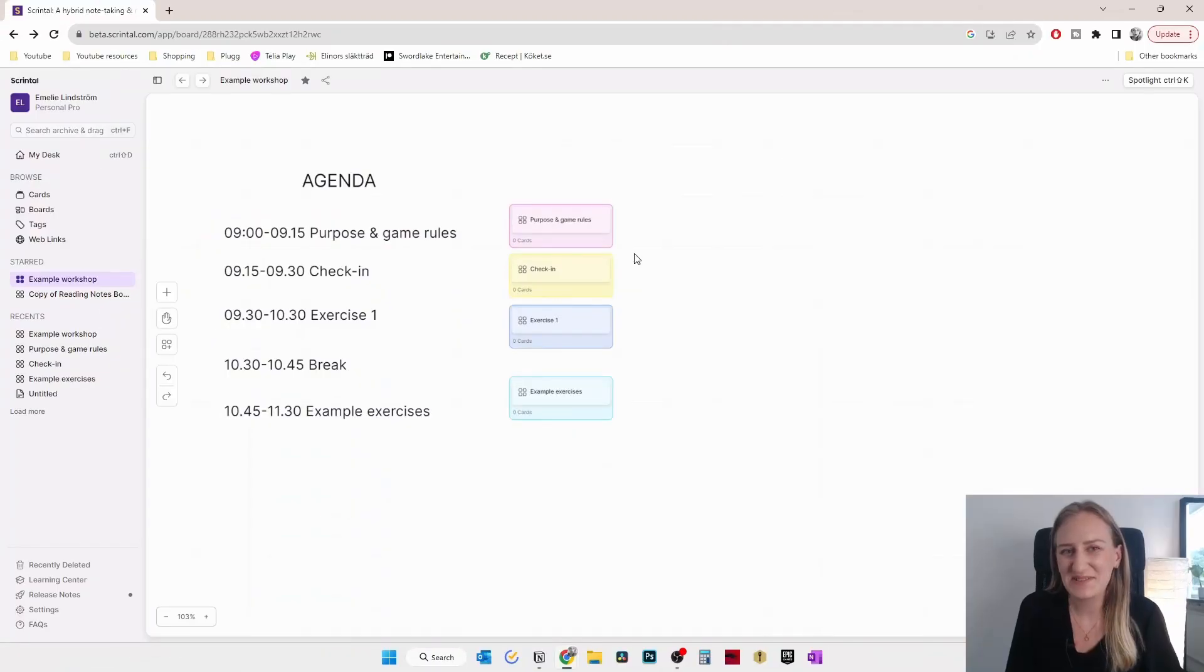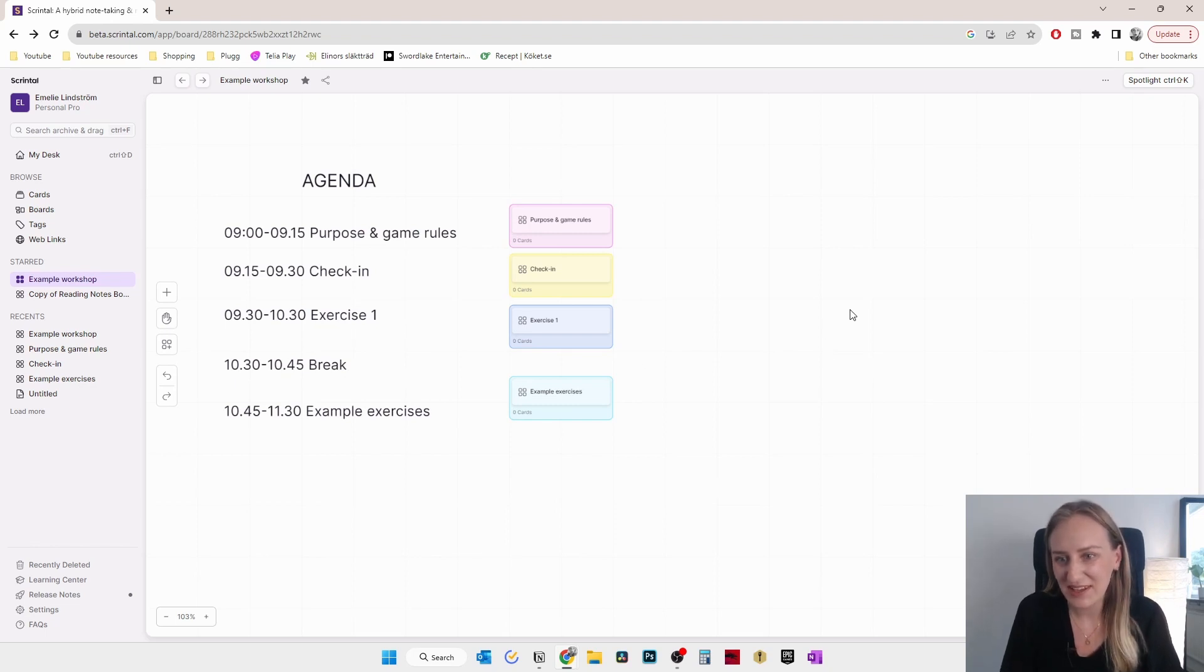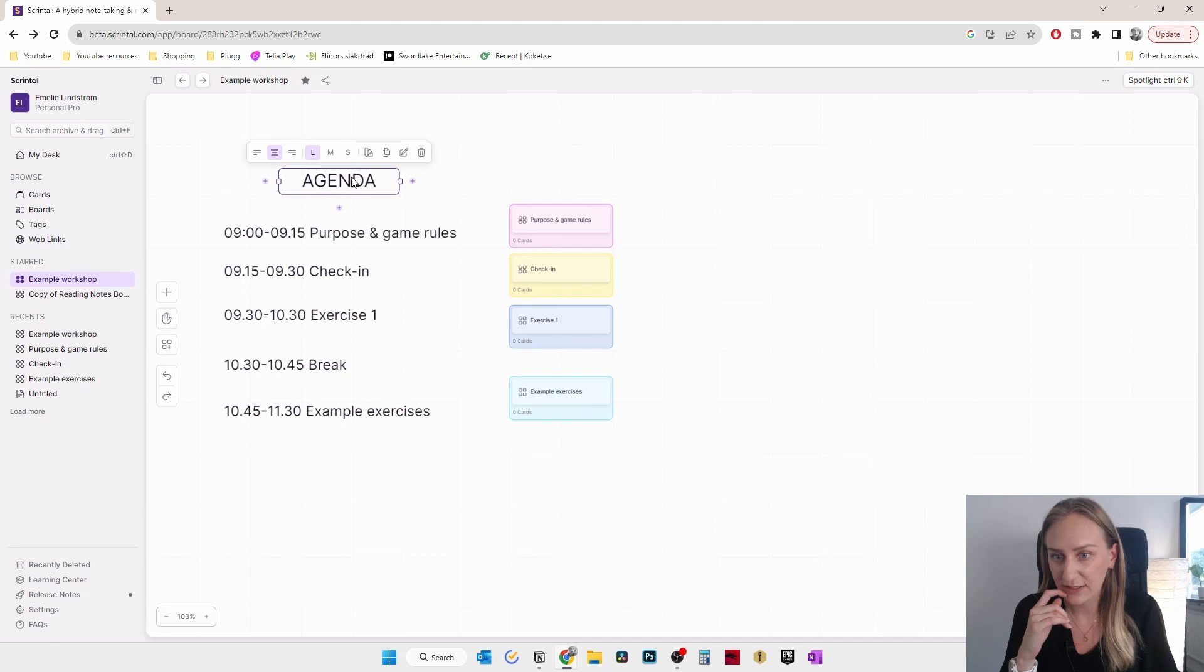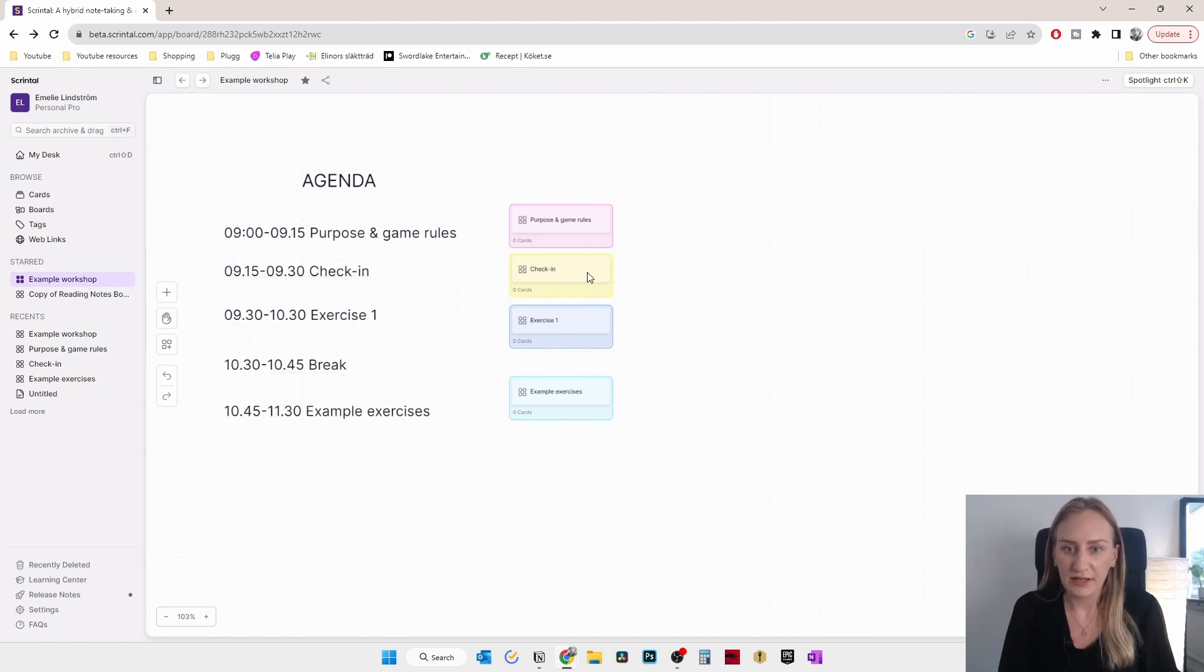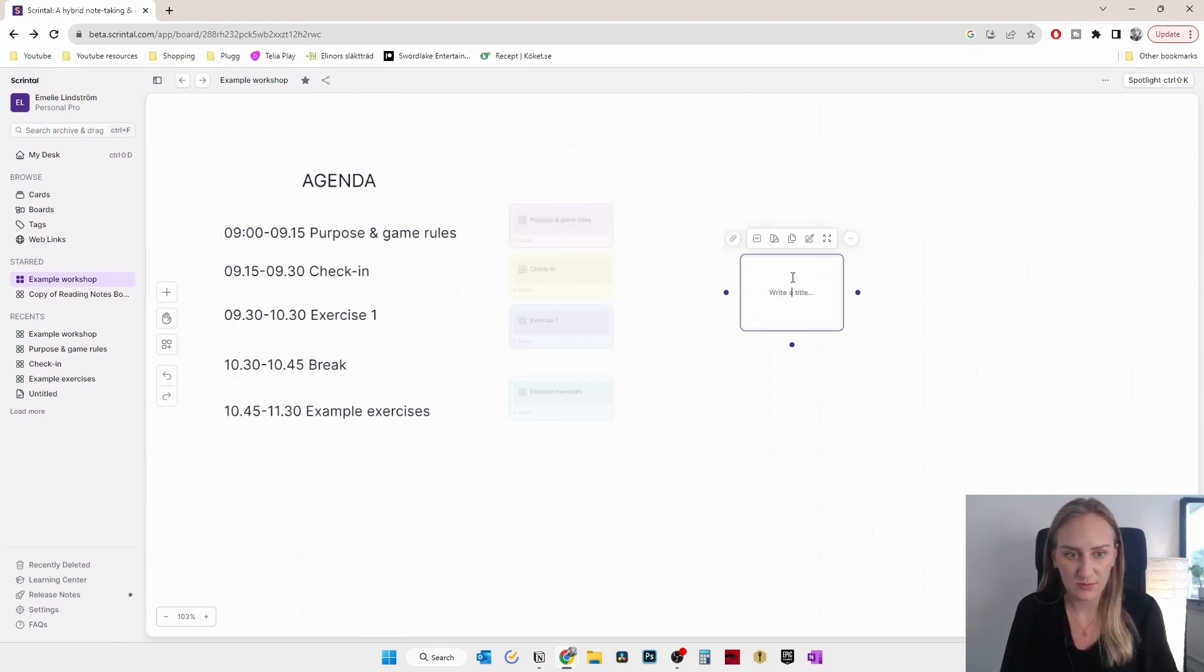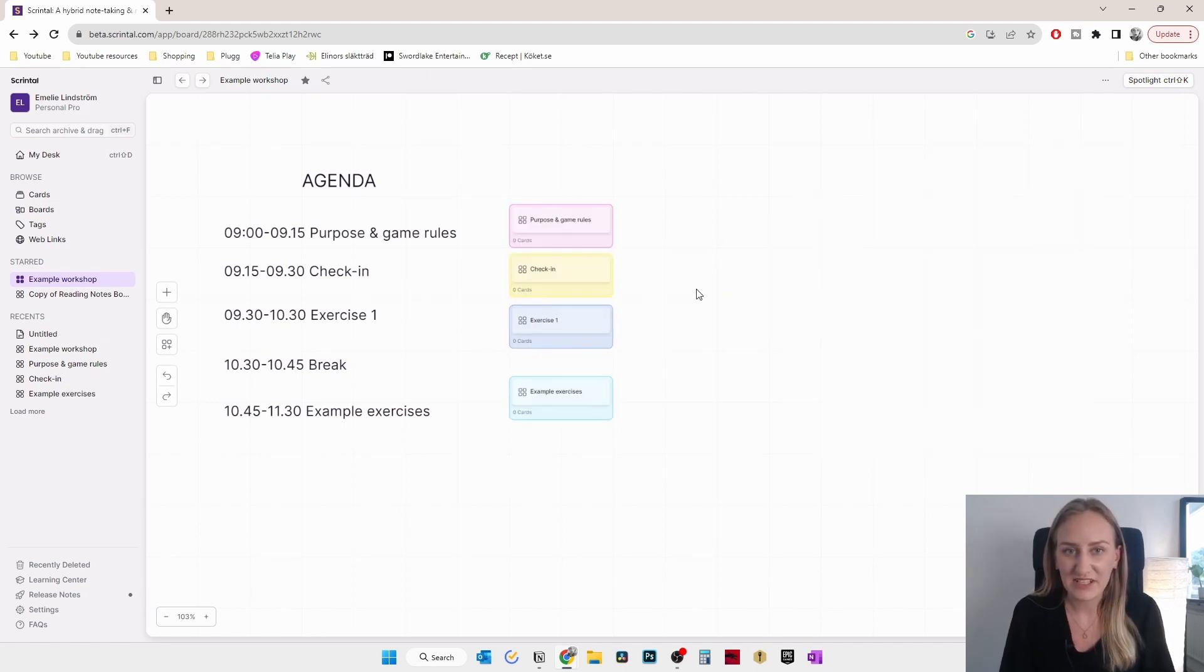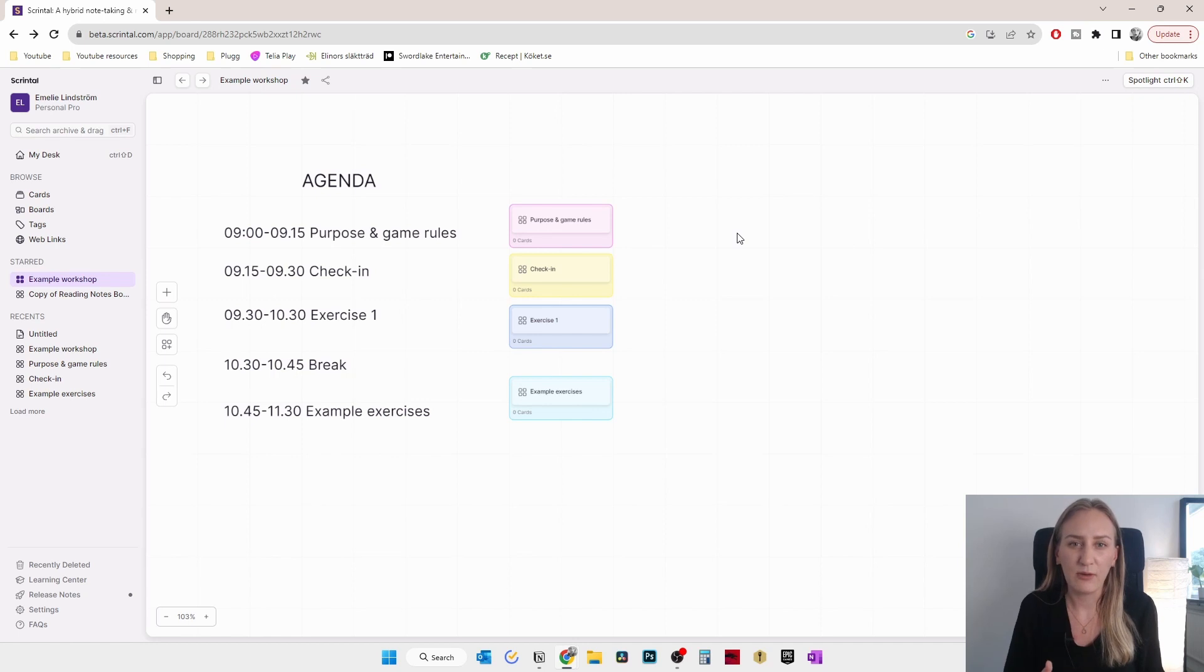So when starting to plan the workshop, of course, you need to set an agenda. So in this example, I've just set an example agenda. And in Scrintle, you can add regular text boxes, and then you can add boards and cards. So here are boards, it's like a new page. And then you can also add cards, which is more like post-it notes that you can then move into. So when planning the agenda, you should probably start with some kind of introduction or background or something like that, depending on how well everyone knows the subject.